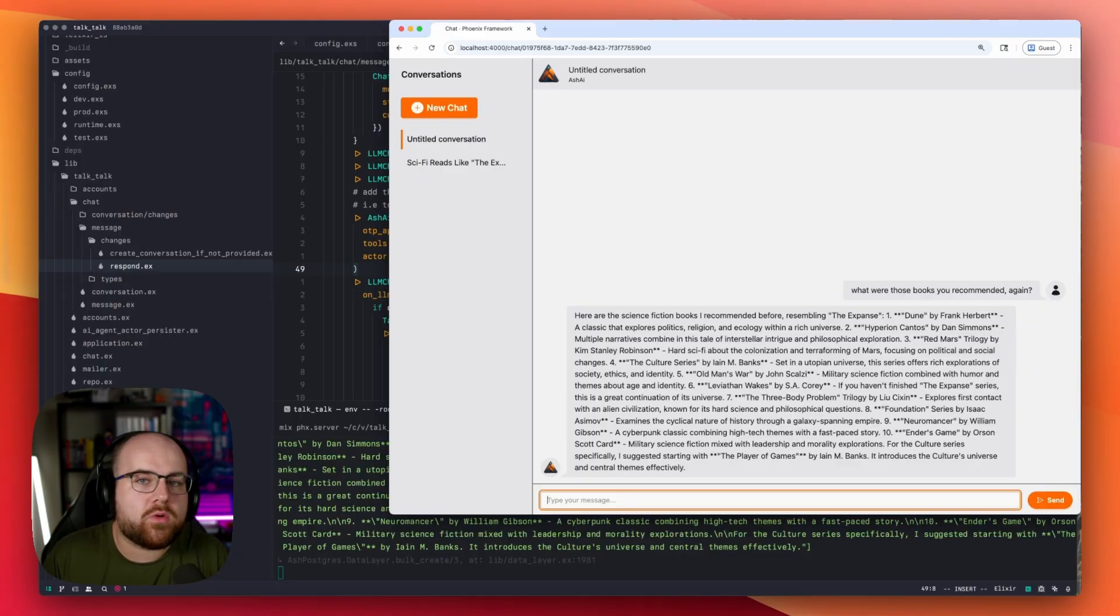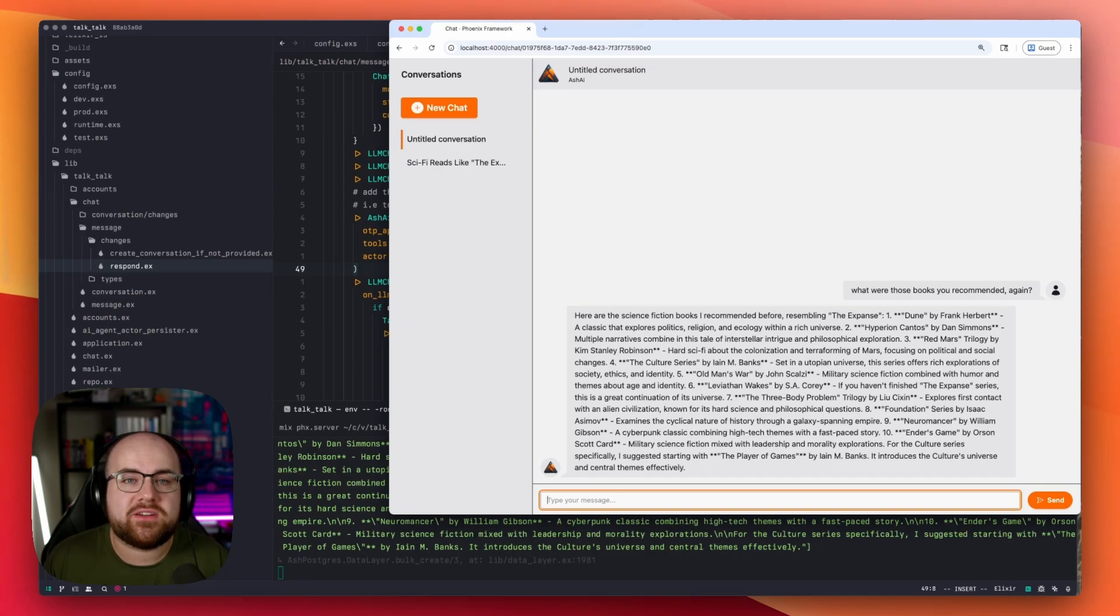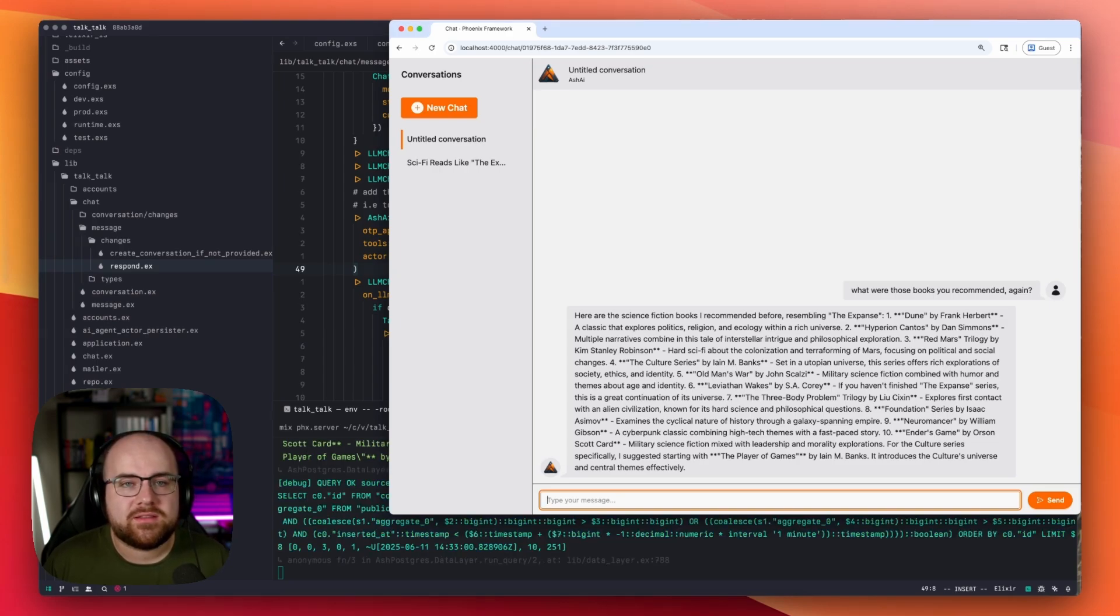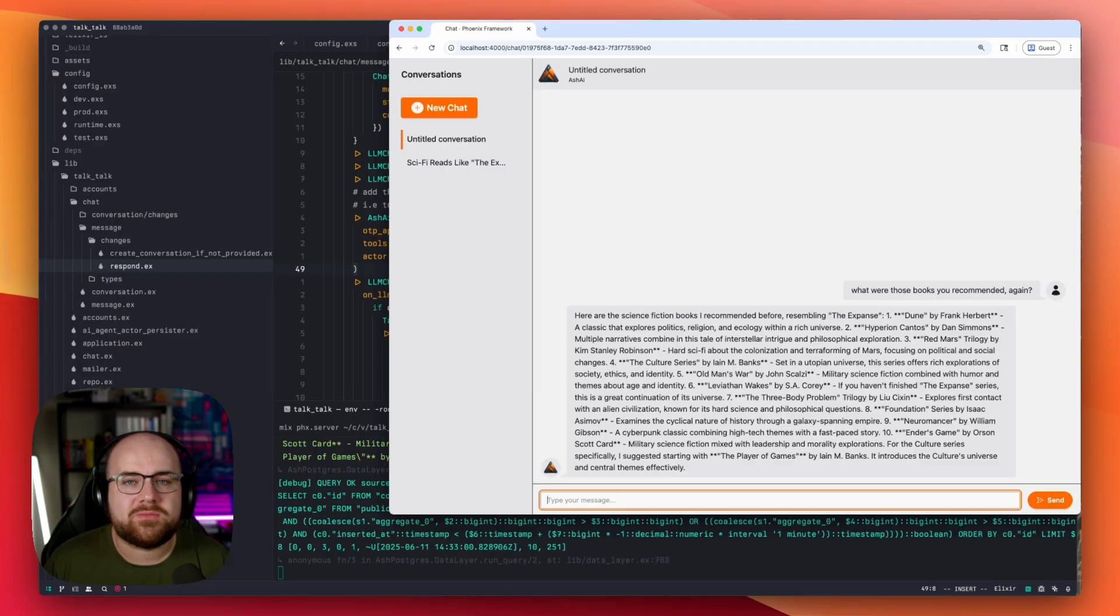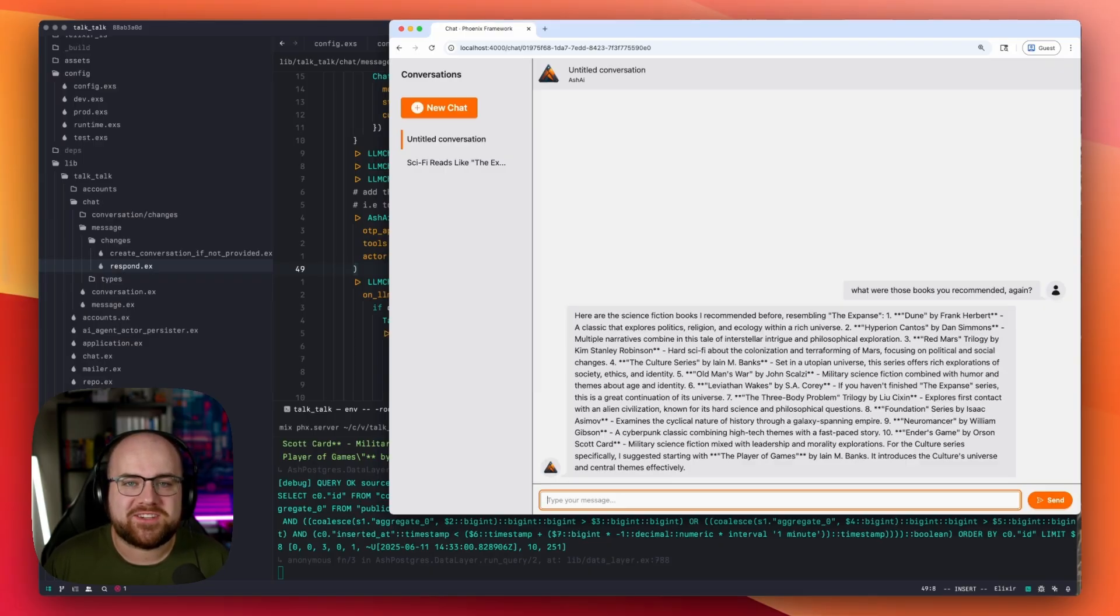If you want to learn more about Ash AI, check out Zach Daniels' incredible ElixirConf EU talk linked below. And if you liked this video, let YouTube know. This has been Coden Stuff, thanks for watching.